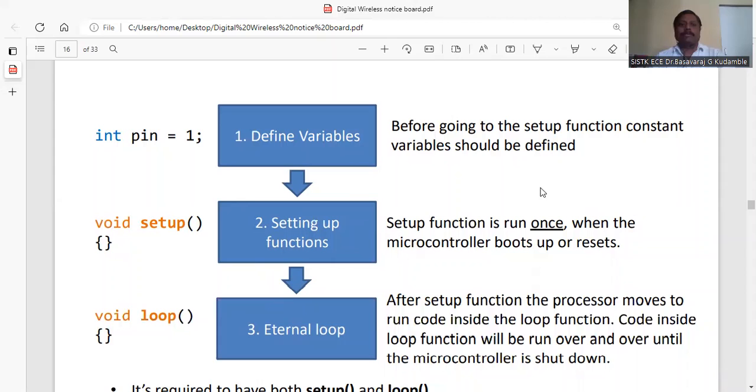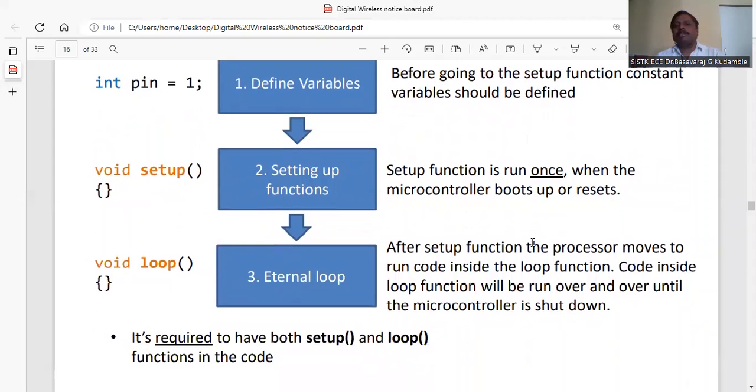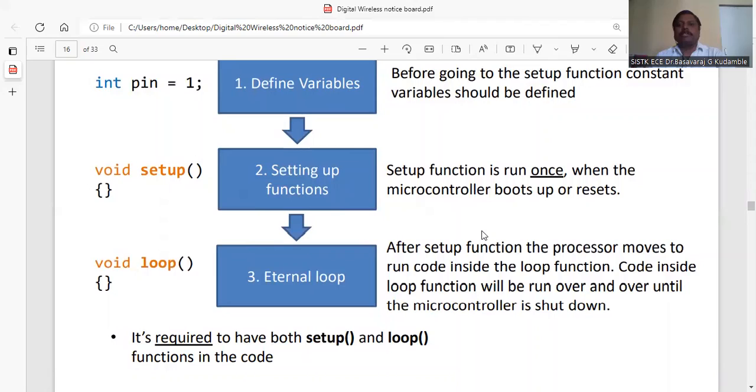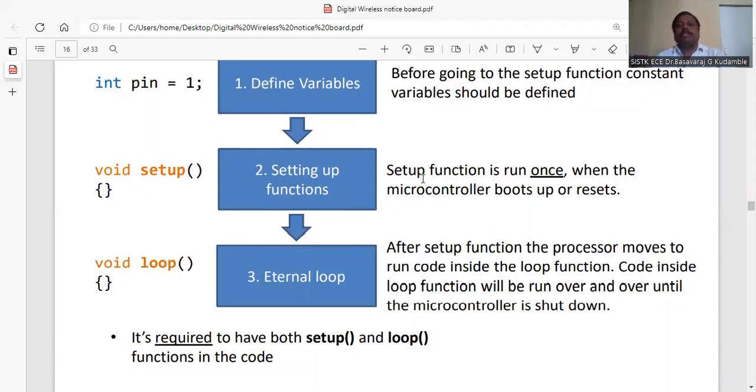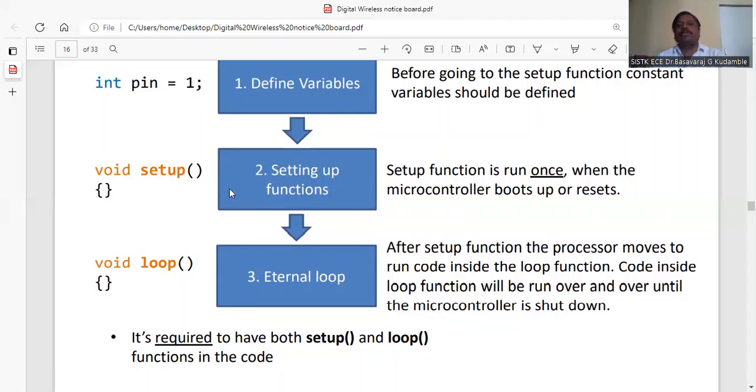This program uses C language. Internally it is constructed as C++, but as a user, if you know C you can easily write. The setup function runs once when the microcontroller boots up or resets. Whatever you are going to write in setup, it will run only once.